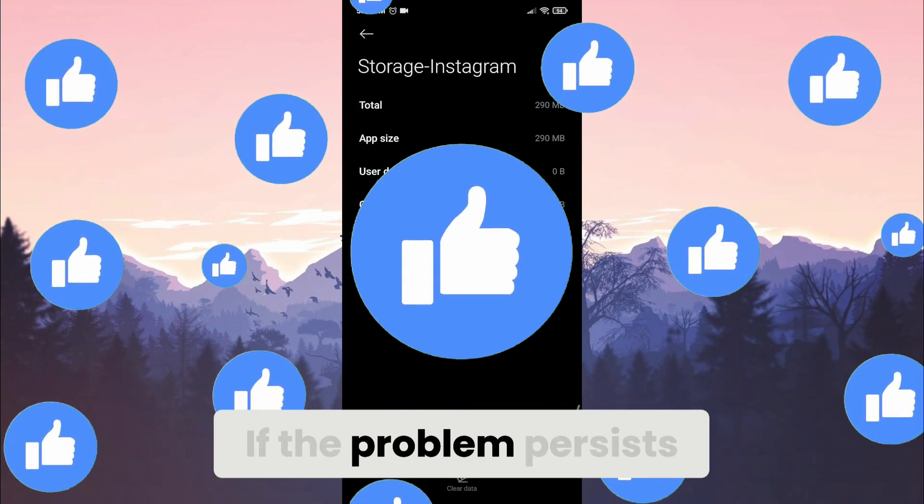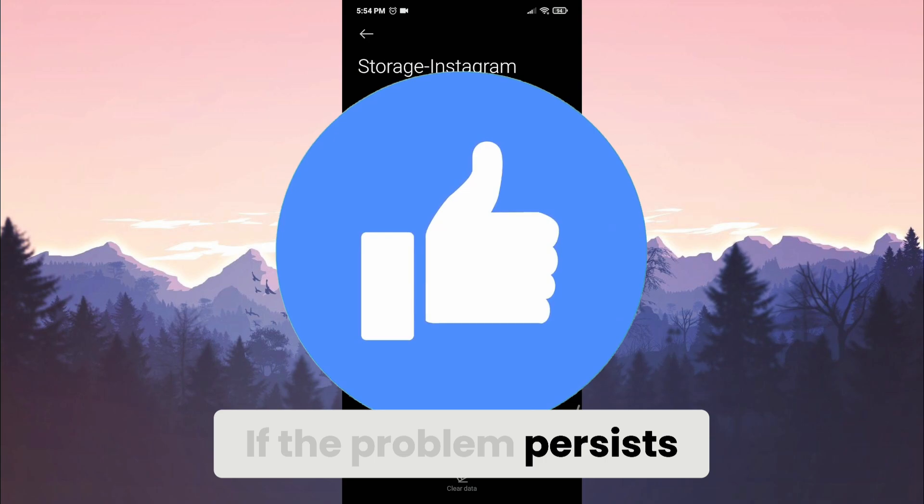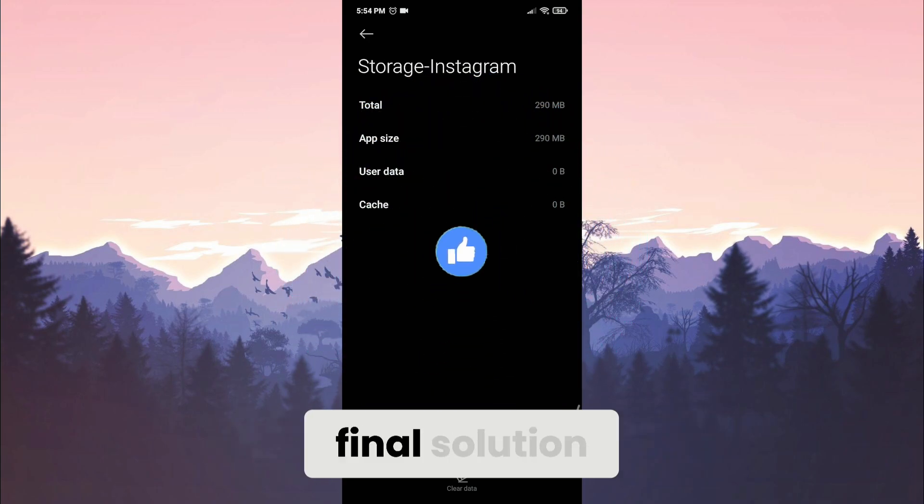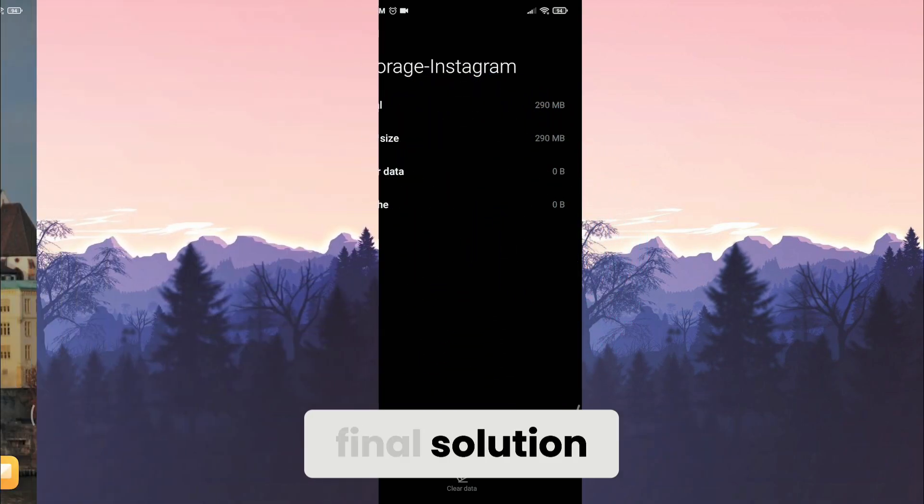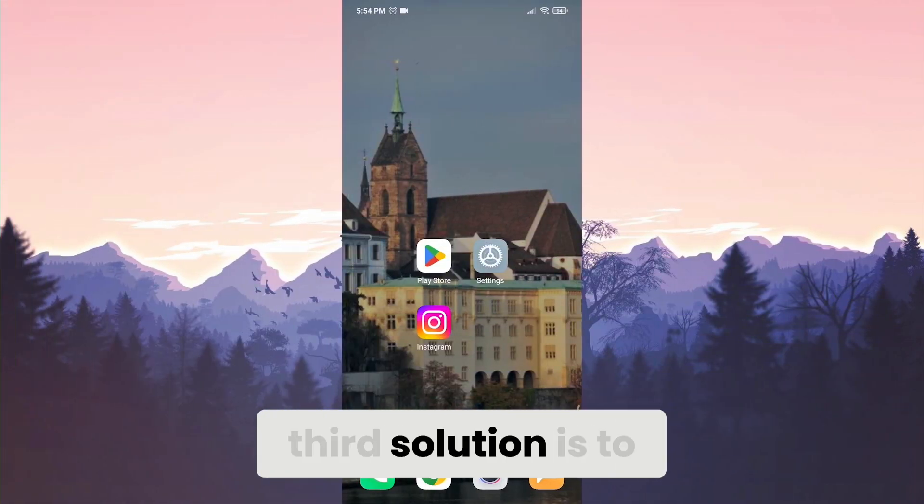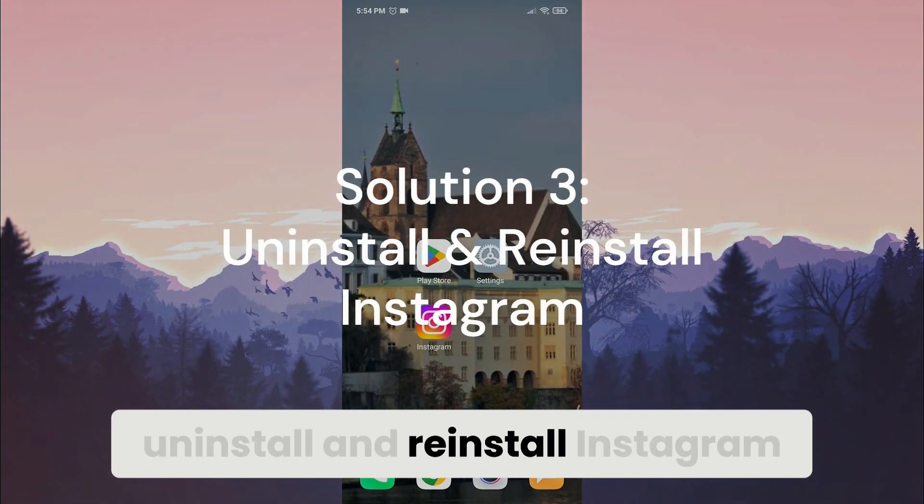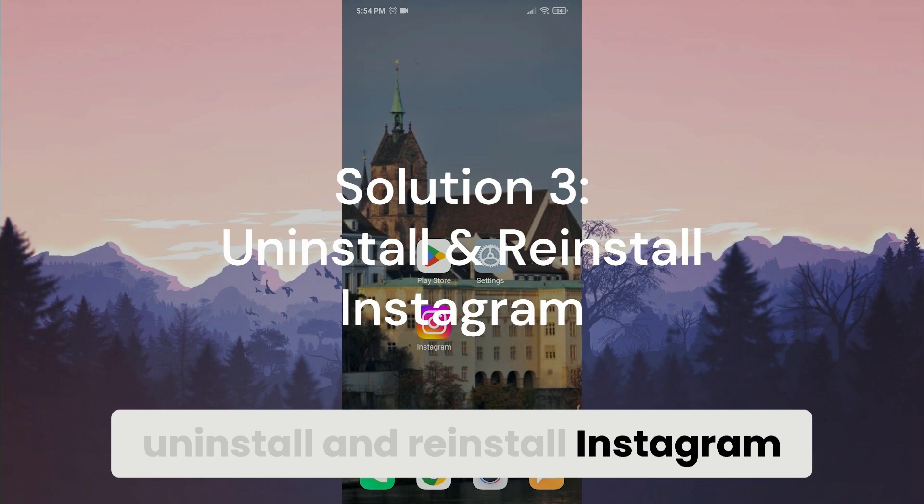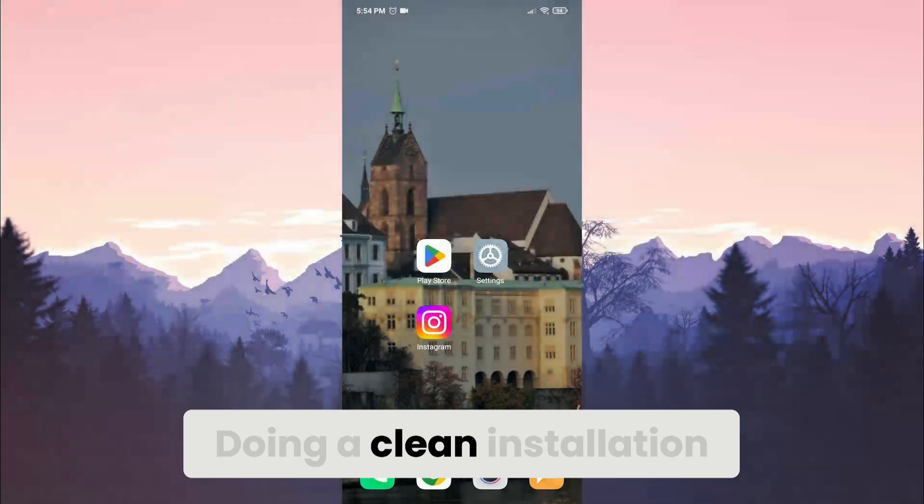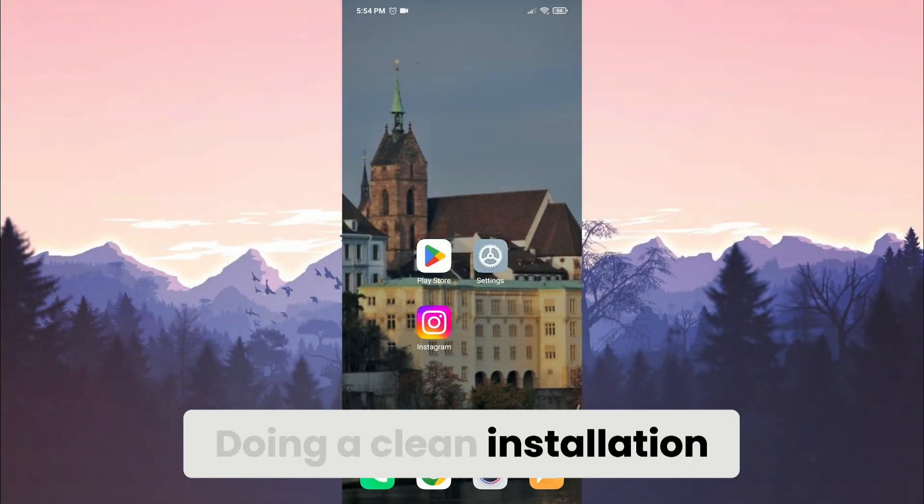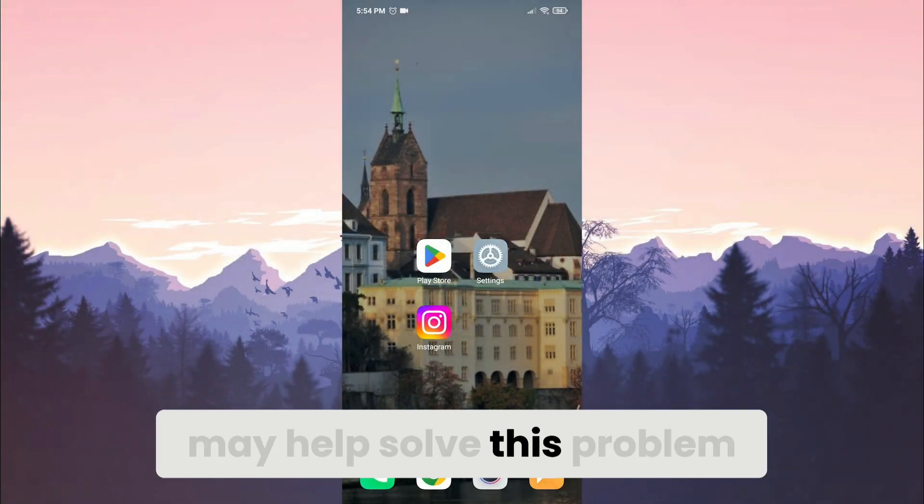If the problem persists, we'll move to the final solution. Third solution is to uninstall and reinstall Instagram. Doing a clean installation may help solve this problem.